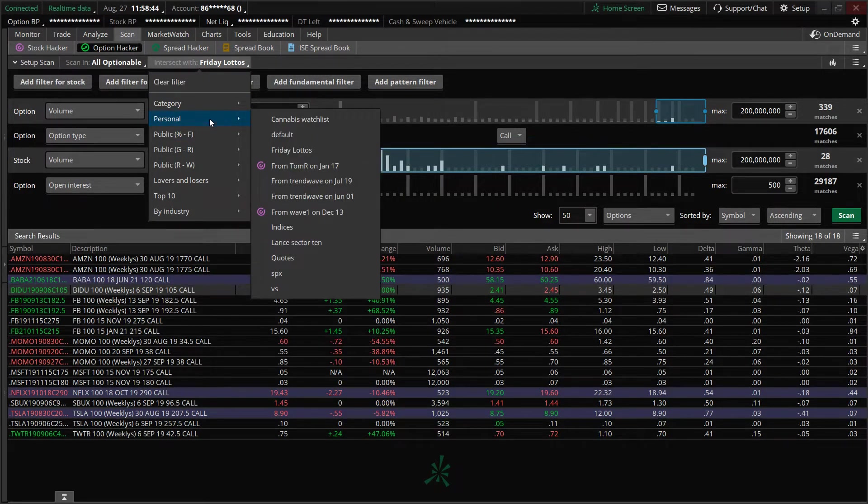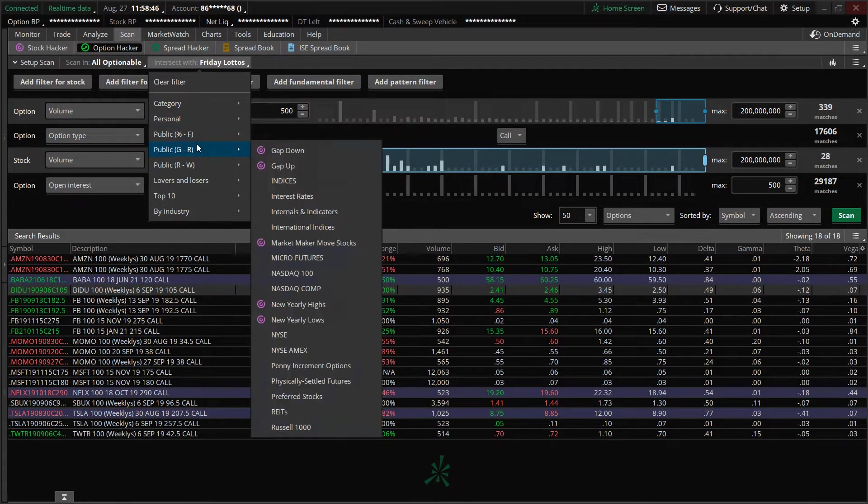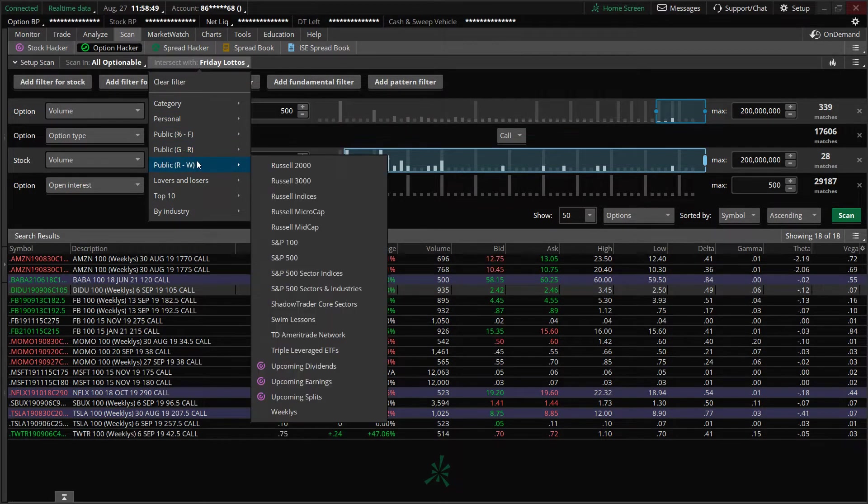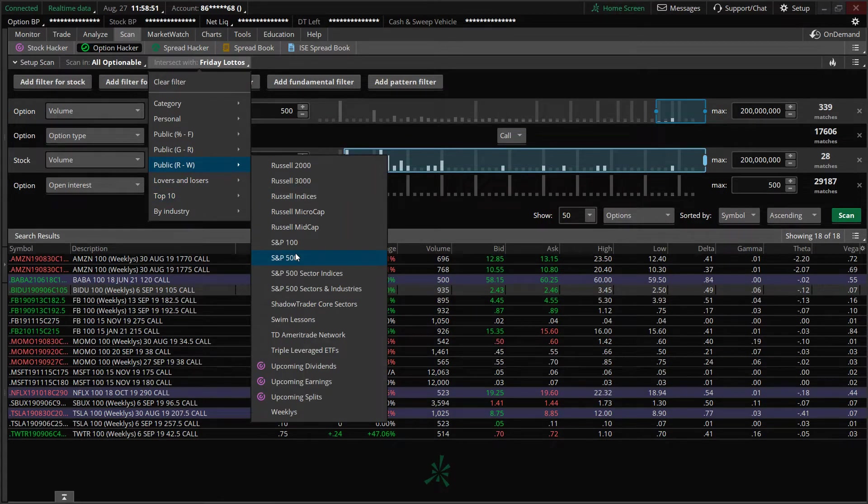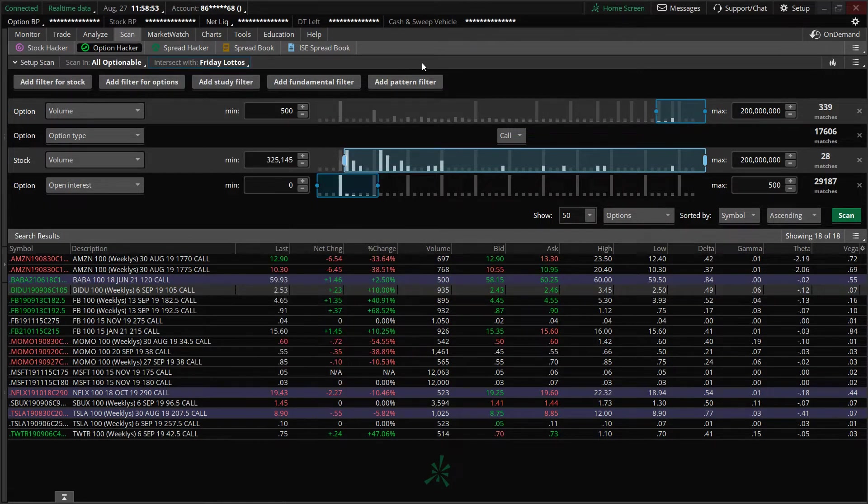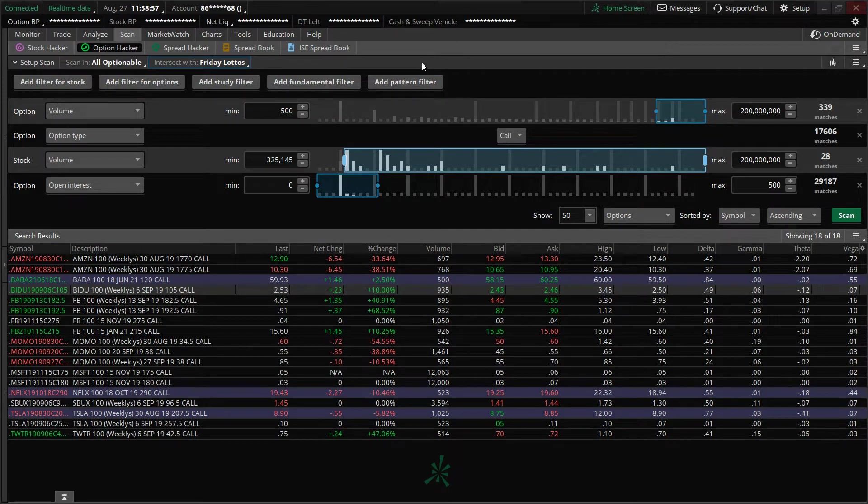Now you can use your personal, you can use a public watch list. Again, it gives you many, many names. If you want to do the S&P 500, you can do that as well. But that's what it's going to scan the data to from your watch list there.